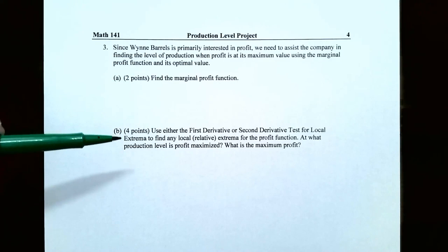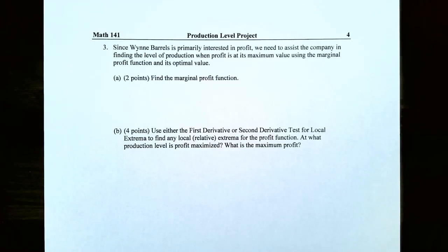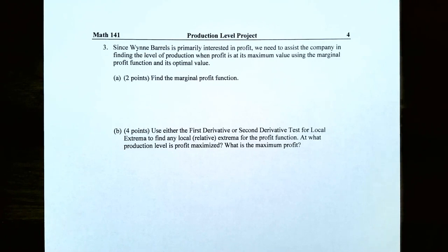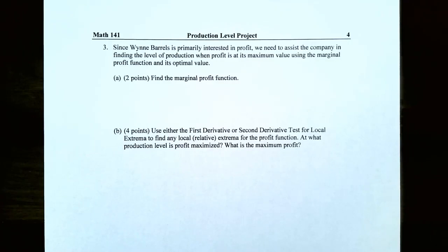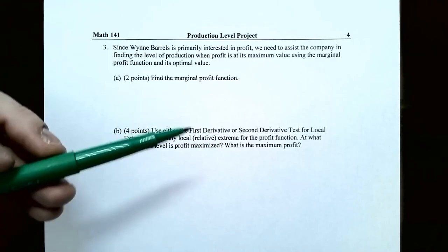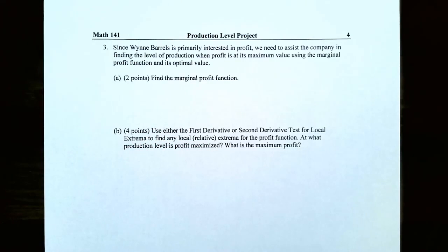In Part B, use either the first derivative test or the second derivative test for local extrema to find any local maxima or minima of the profit function. Determine at what value of Q profit is maximized and what the maximum profit is. With the first derivative test, find critical numbers where the derivative is zero or undefined, construct a sign chart, and determine where the function is increasing or decreasing. Alternatively, with the second derivative test, substitute critical numbers into the second derivative — concave up indicates a local minimum, concave down indicates a local maximum.